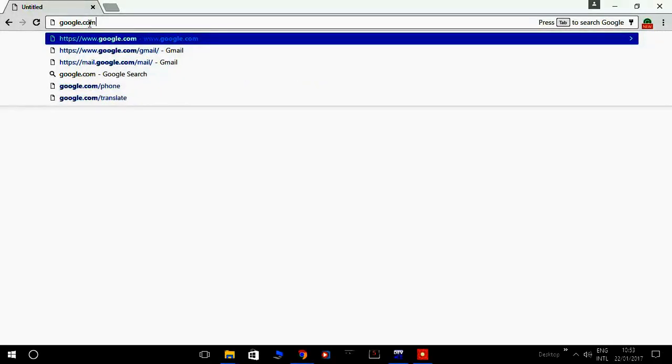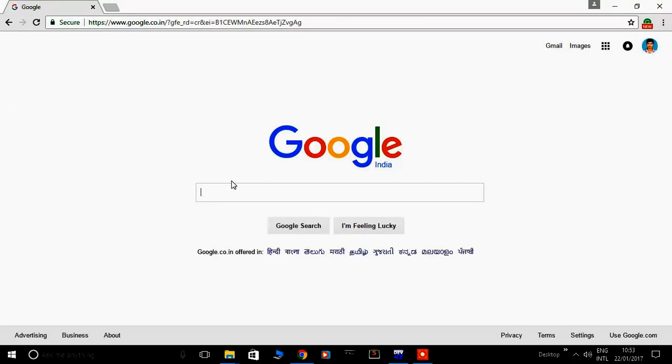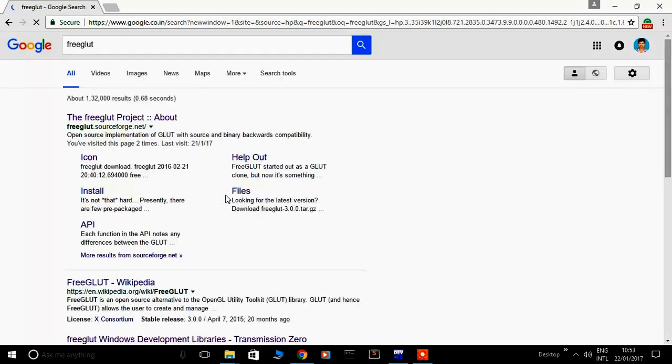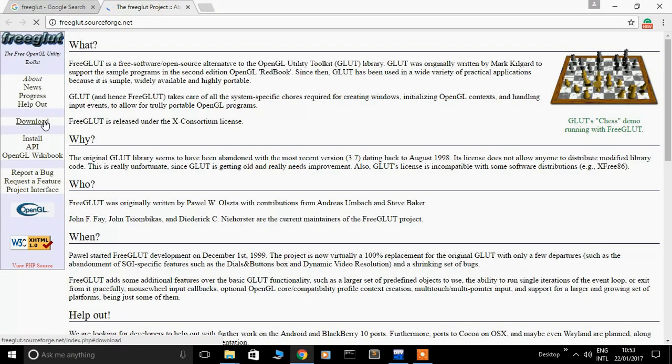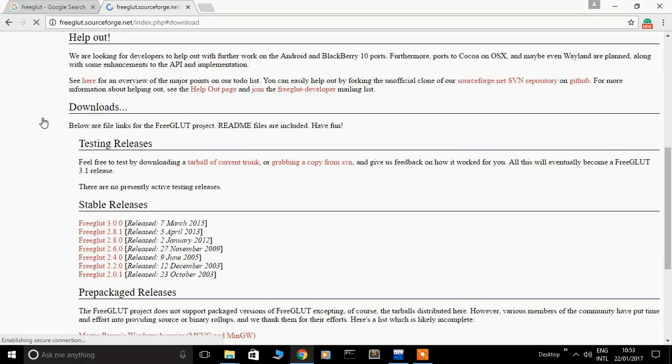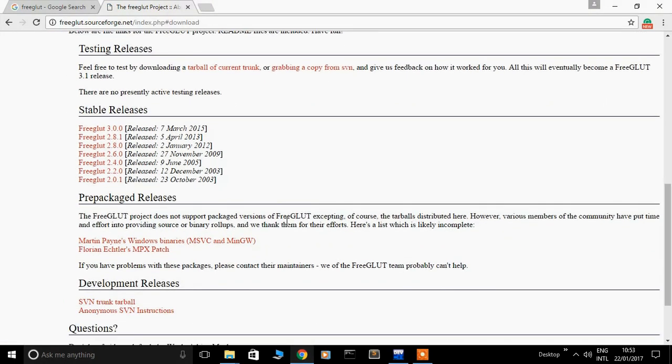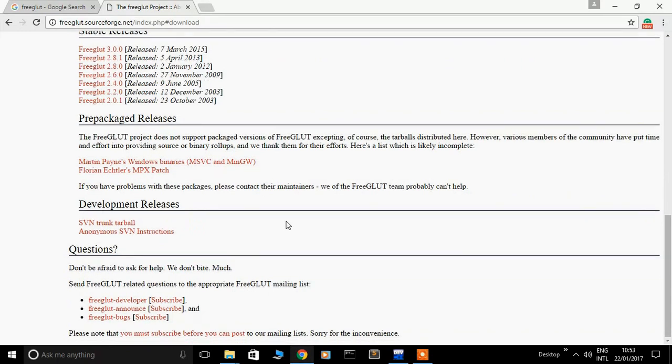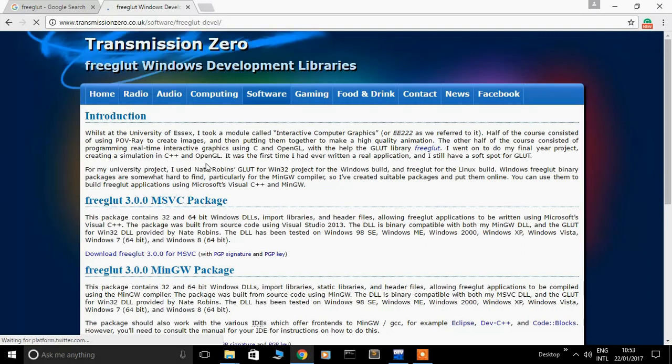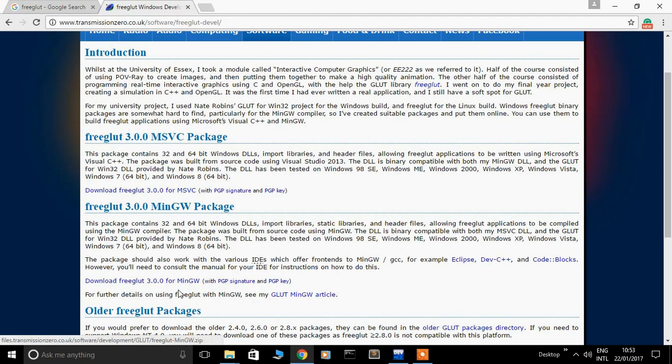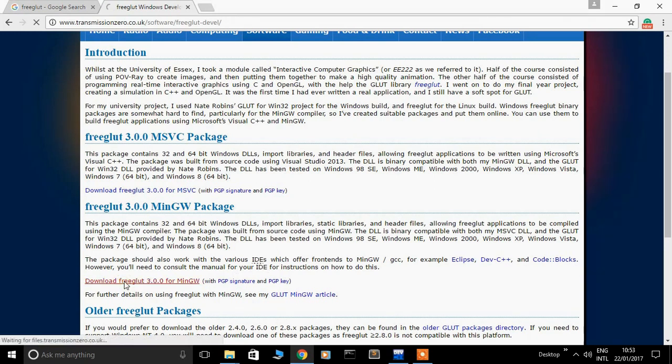First we download a freeglut file from Google. Type 'freeglut'. Open this website and download it. Choose this. We need to download freeglut 3.0 MinGW package. Download it.